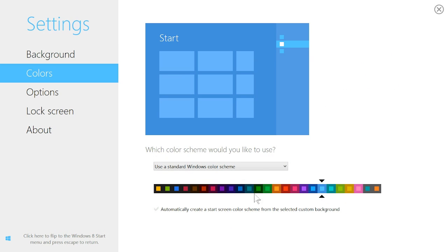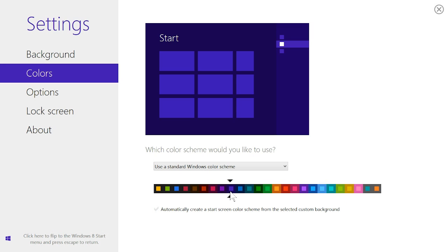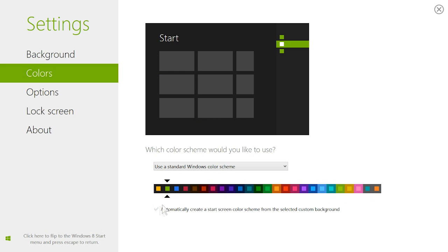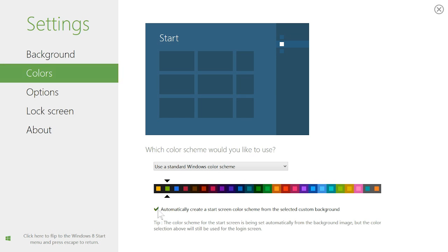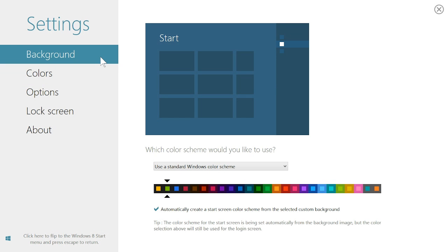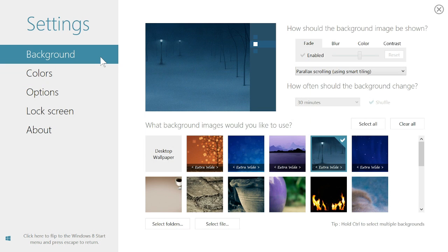DECORATE gives you the option to use a standard Windows color scheme, create your own, or it can automatically create a color scheme using your selected background image.